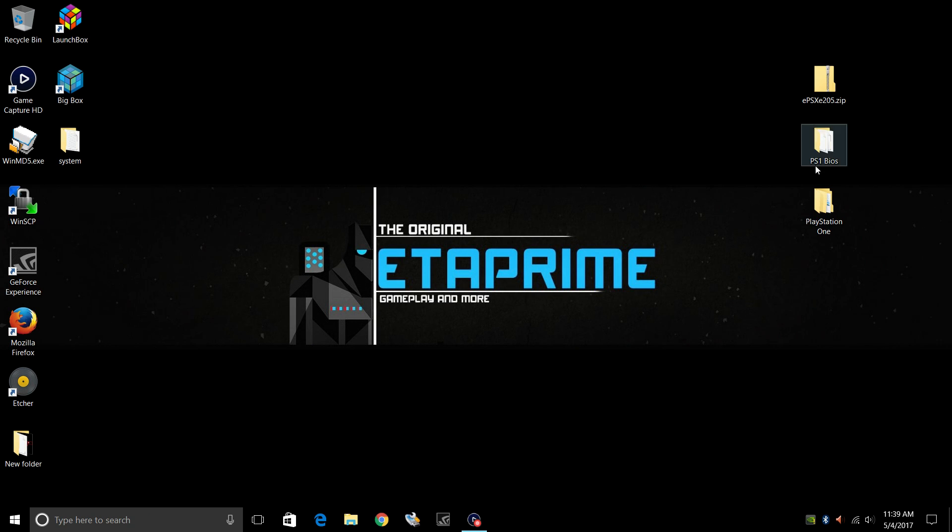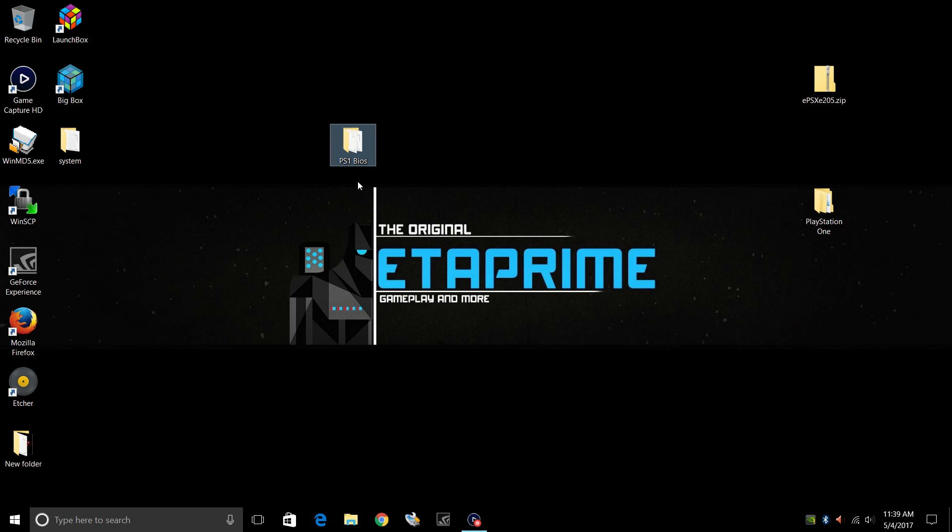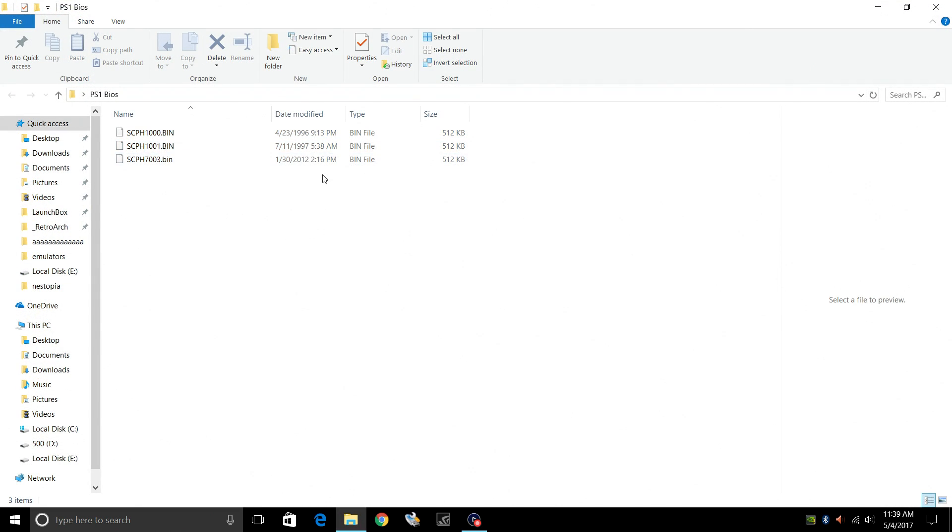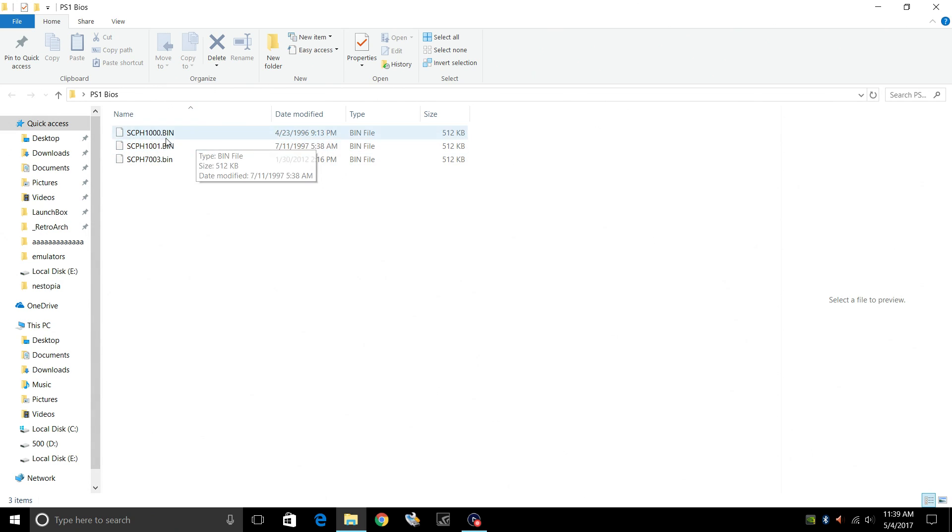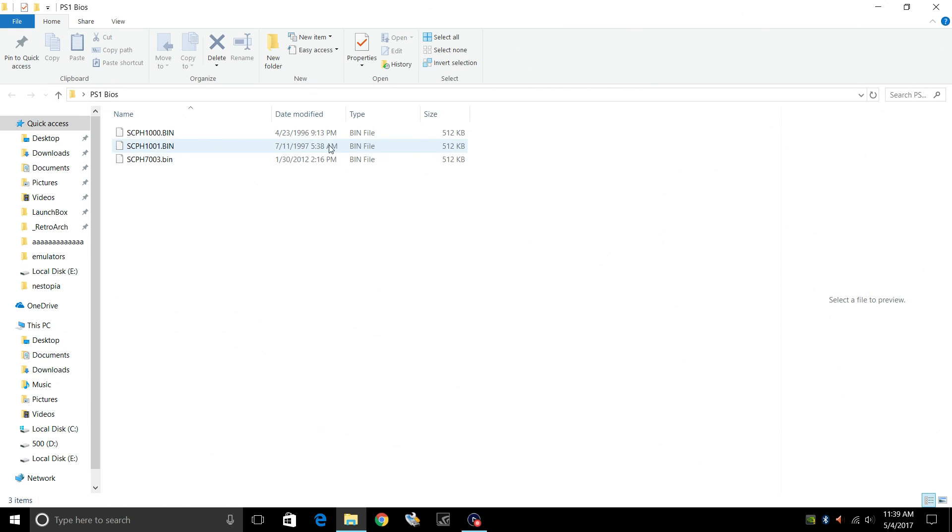So first thing you're really going to need are some PlayStation 1 BIOSes. I have three here. The main one that I use is the scph1001.bin. It needs to be unzipped and look something like this. There are other BIOSes that you can use, but the main one I focus on in this video is the 1001.